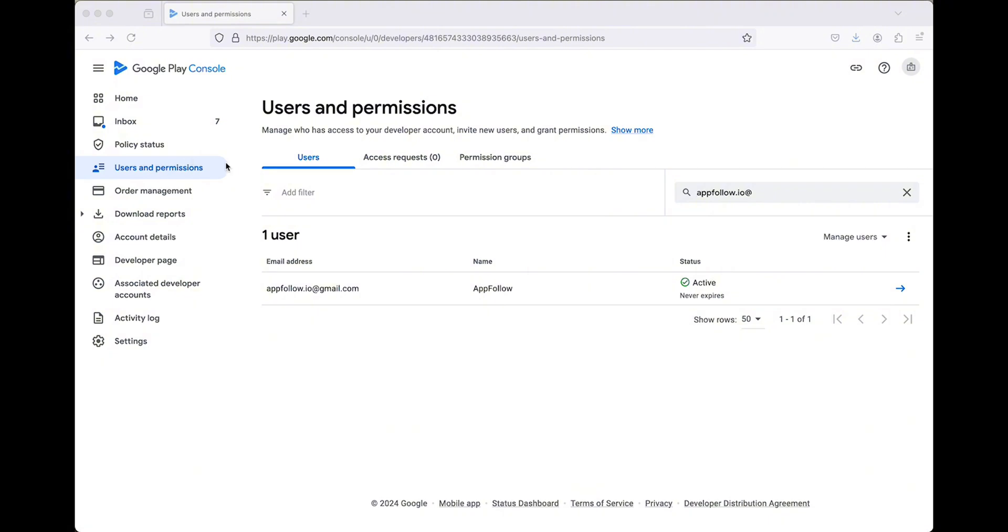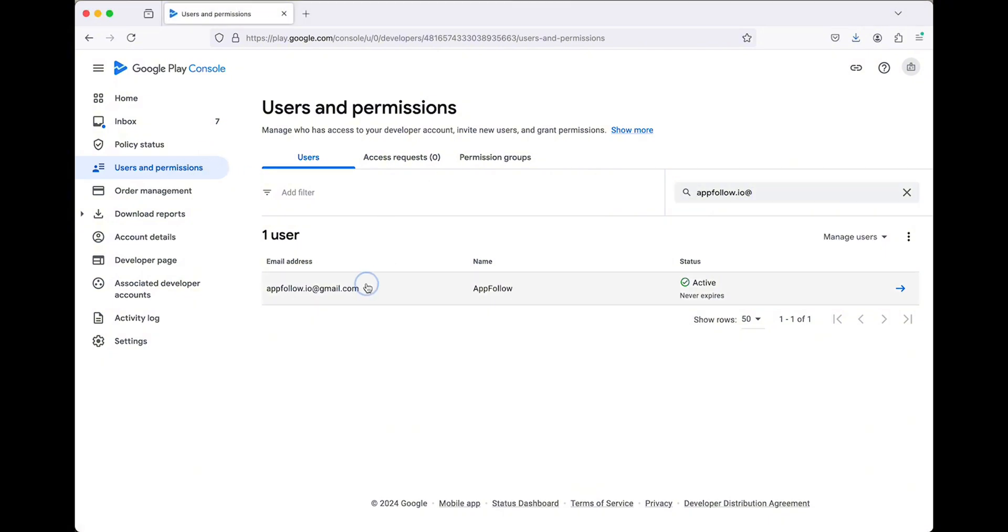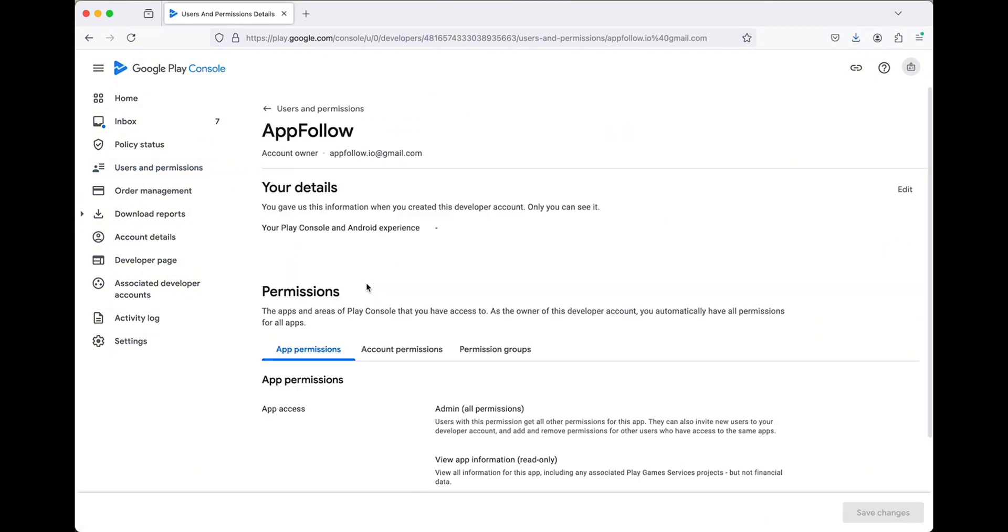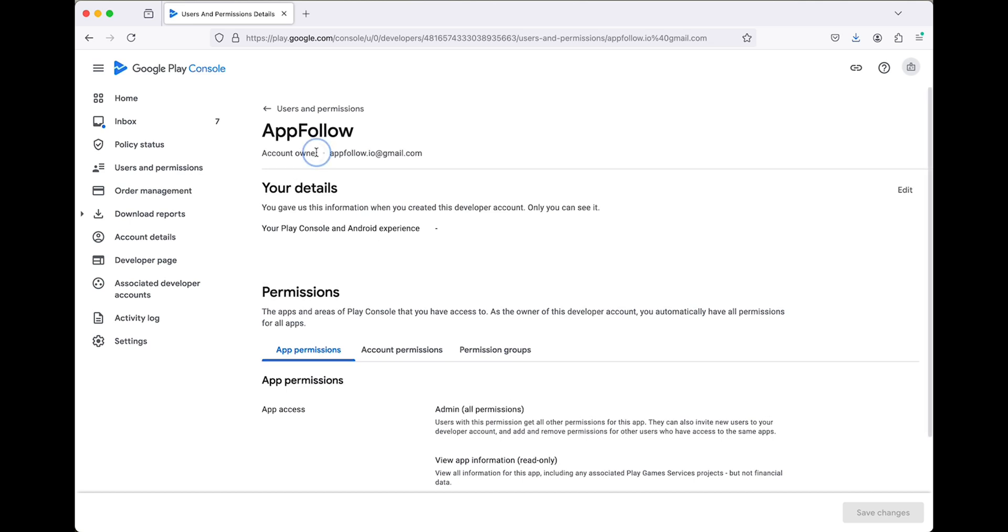To create a service account, make sure you're logged in as the account owner. To confirm this, open the Users and Permissions page. You should see Account Owner under your profile name.